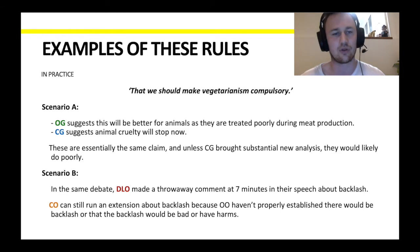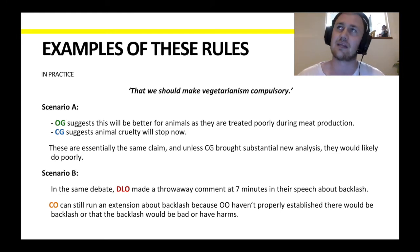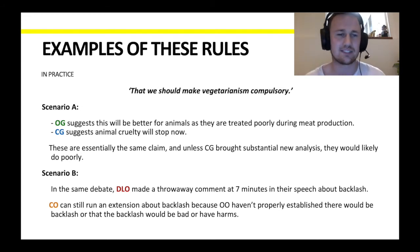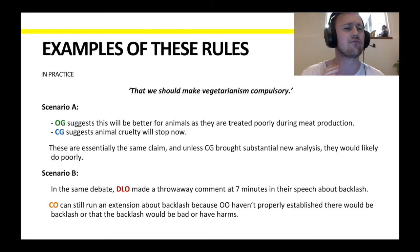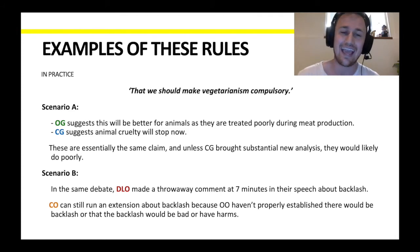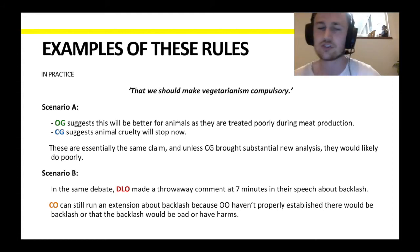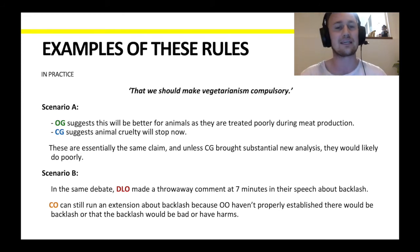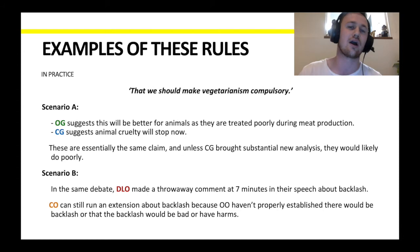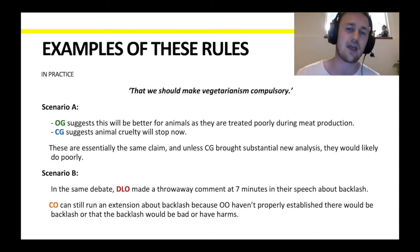But let's take the same debate and look at the opposing bench. If the deputy leader of opposition makes a throwaway comment at seven minutes in their speech — something like 'there'll be a lot of backlash to this policy' — closing opposition can still run an extension about backlash. The reason is that opening opposition haven't properly established that there would be backlash or that the backlash would be harmful. It's only when an opening team sufficiently proves something that you can't take it. If they just say a headline or very briefly discuss something, it's still fair game for your extension.